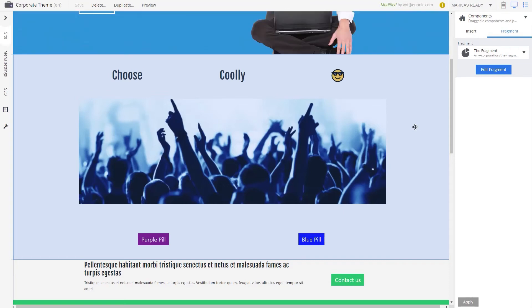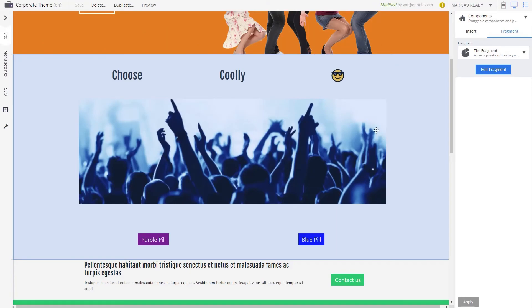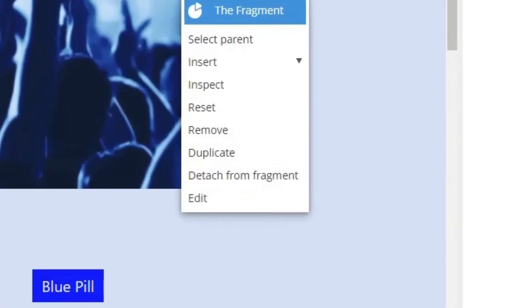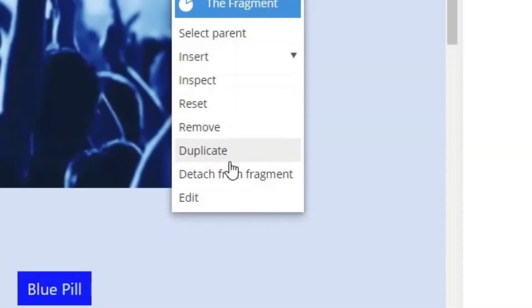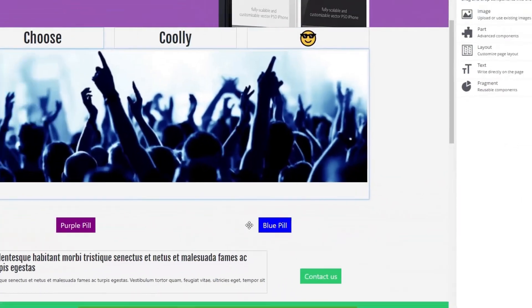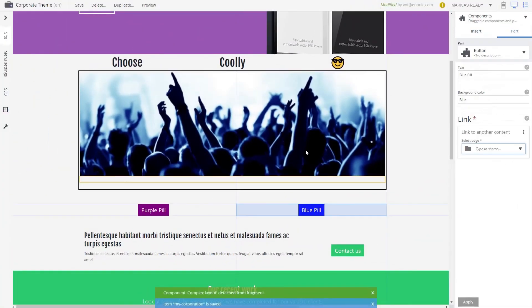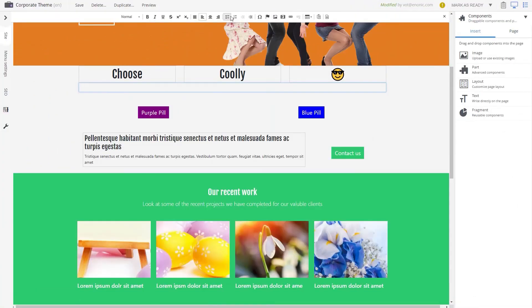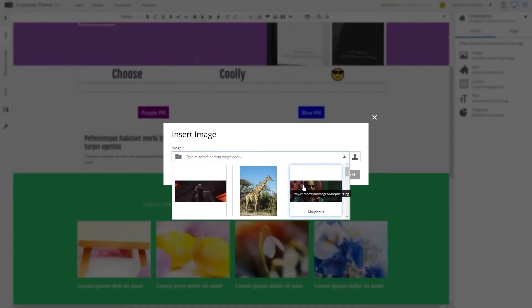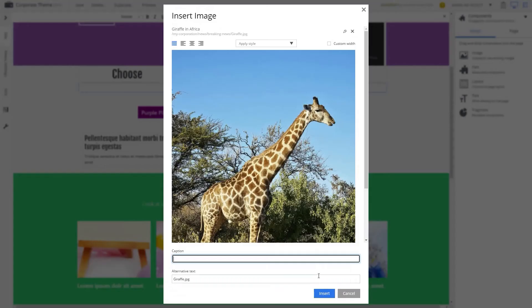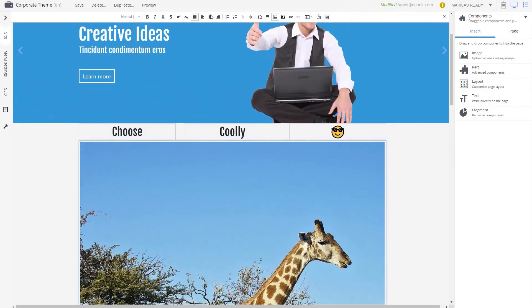If you want to make a change to a fragment only on a given page, you can right-click it and choose Detach from Fragment. This will make the fragment into a normal component or layout again. Note that changes to the fragment no longer will be applied to this page.